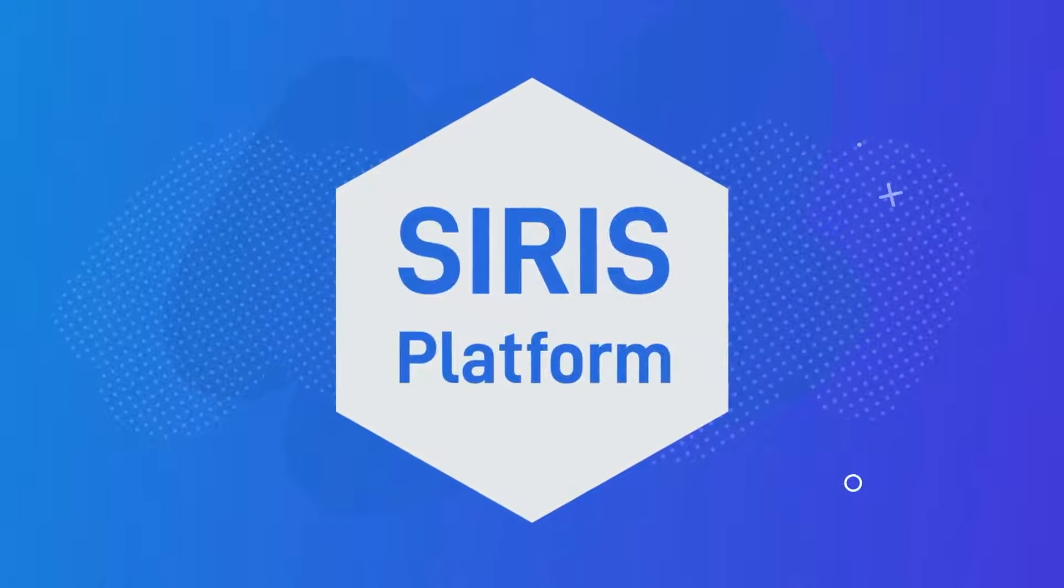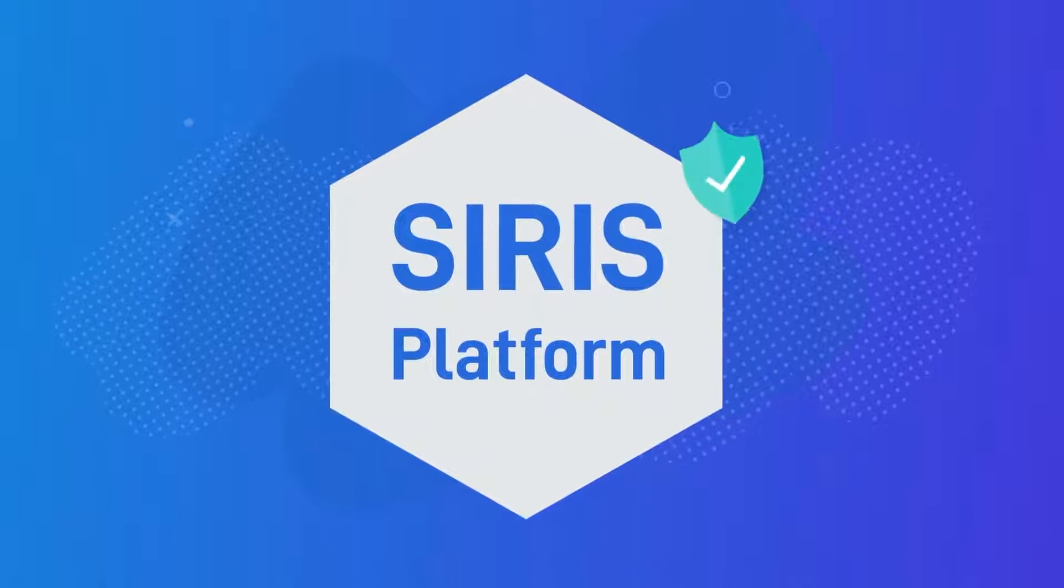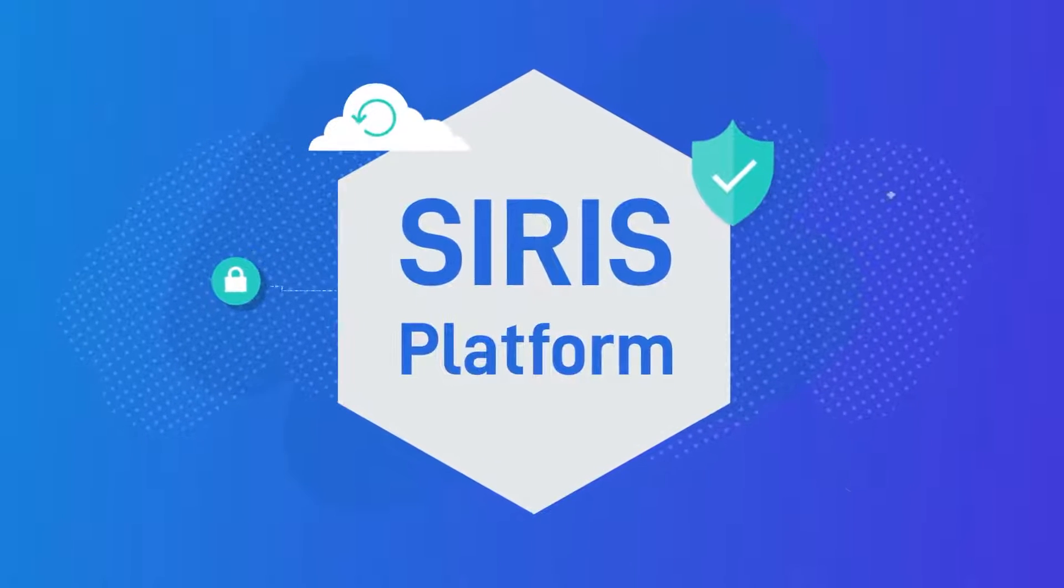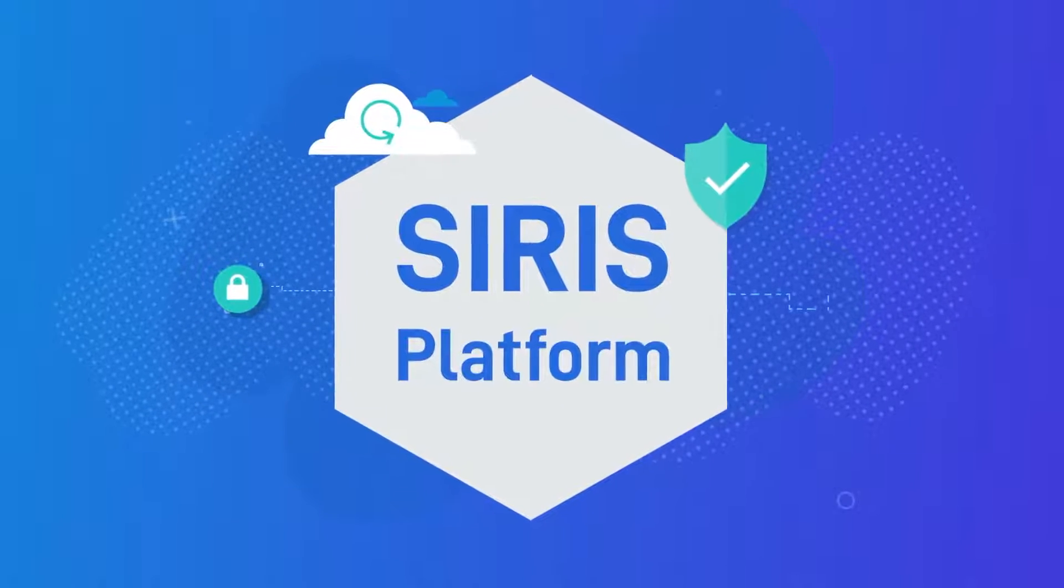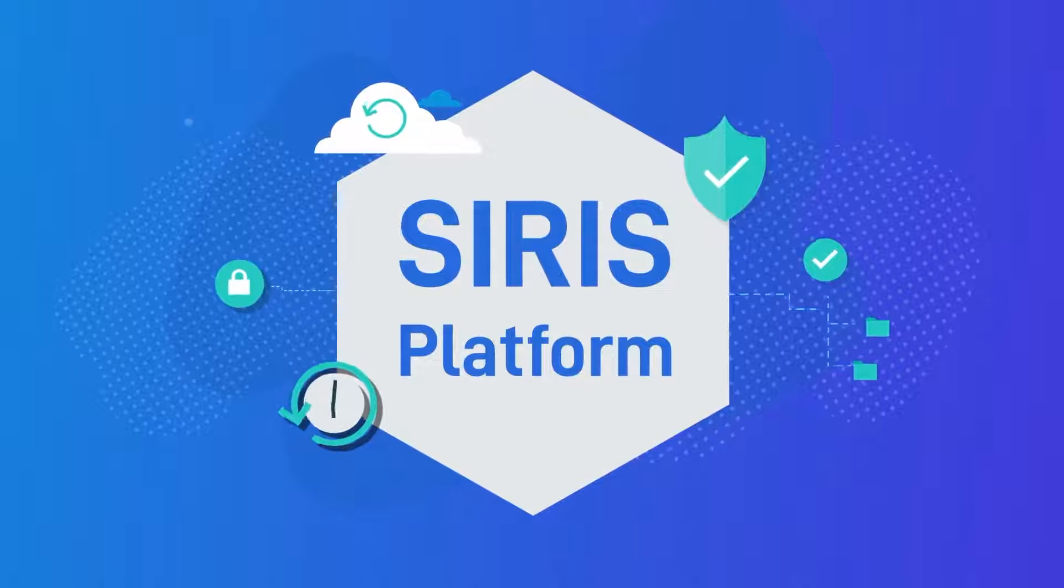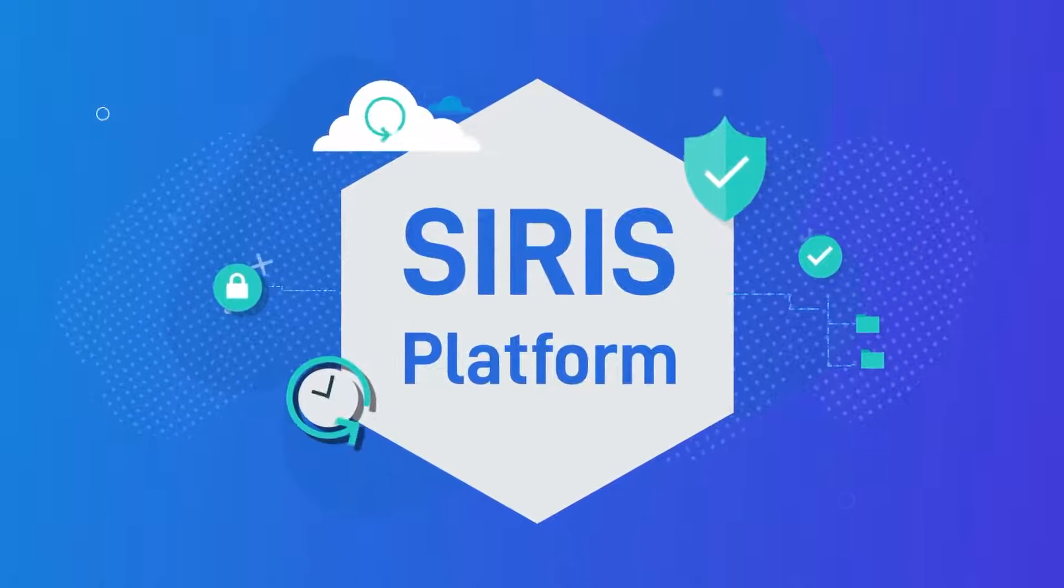Introducing Datto Siris, the first all-in-one total data protection solution built to efficiently prevent data loss and minimize downtime.